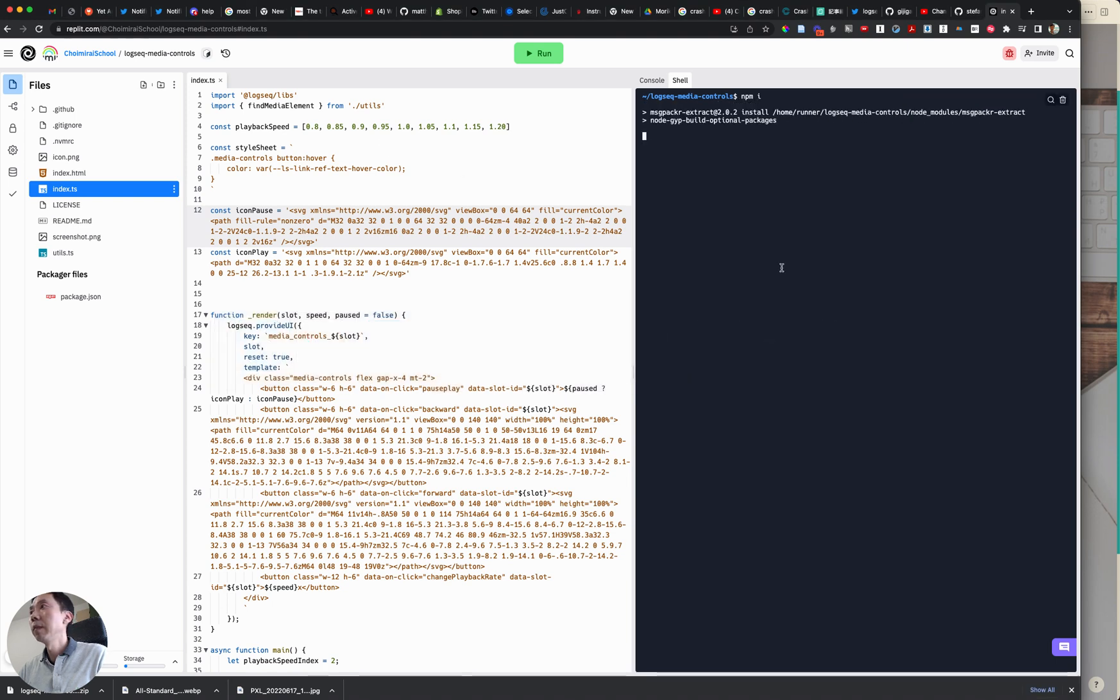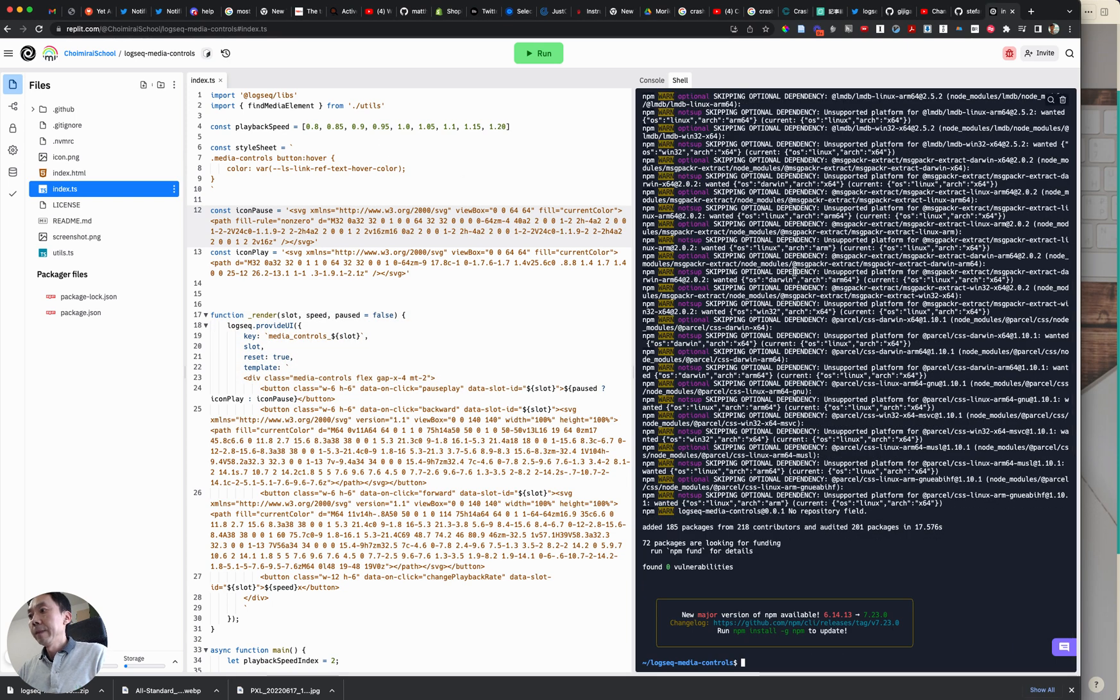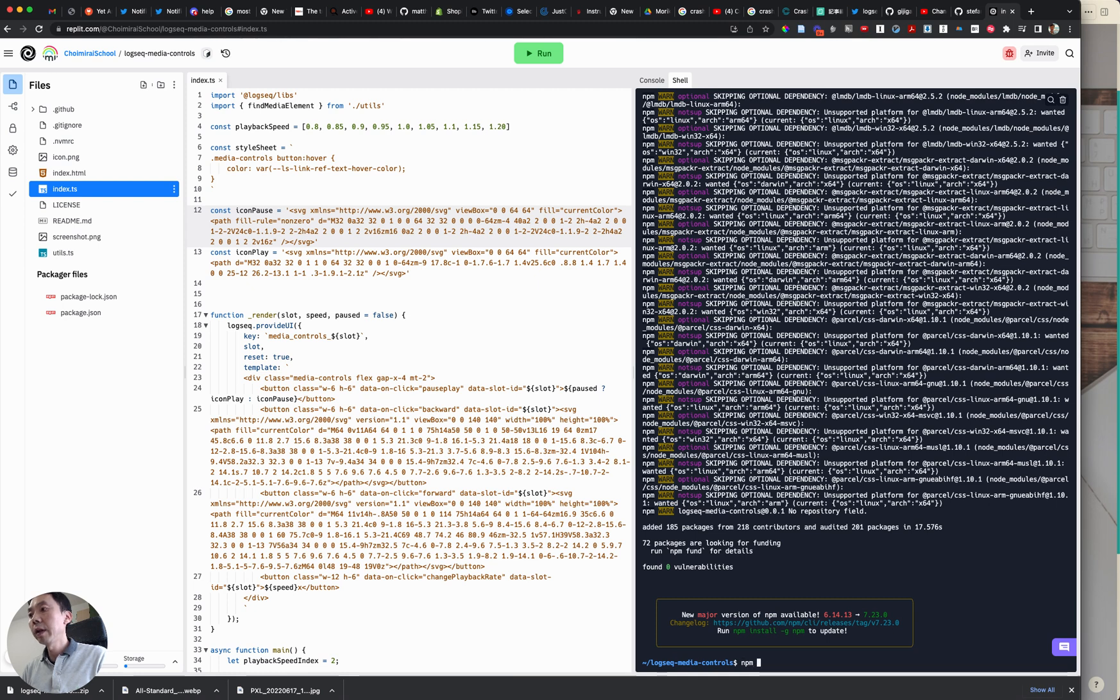Yes so this is done now we are going to run npm run build.